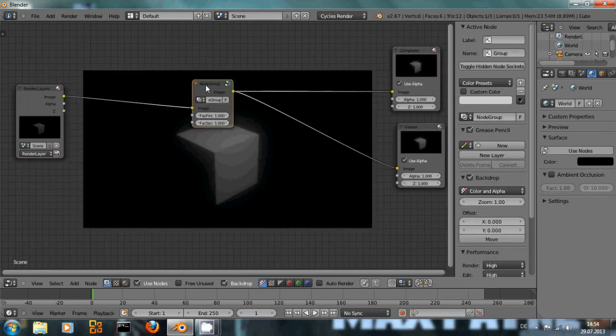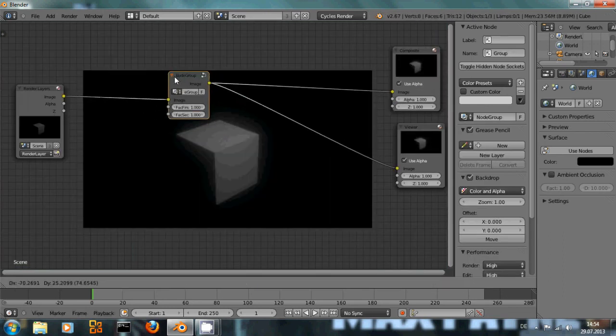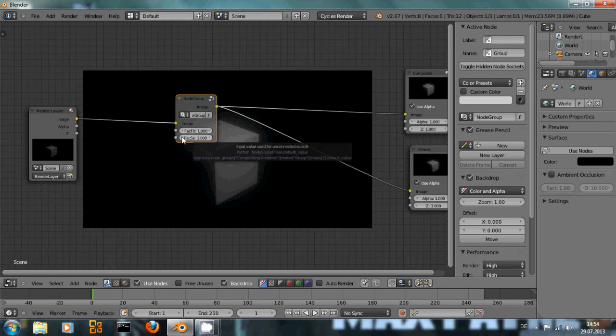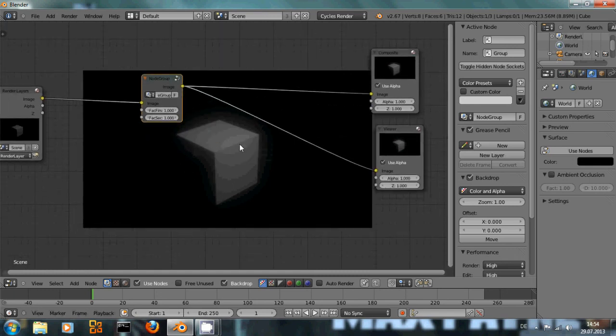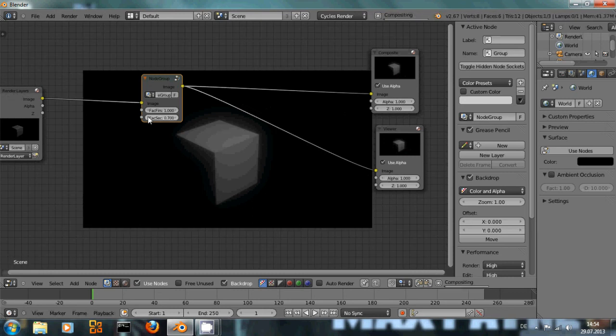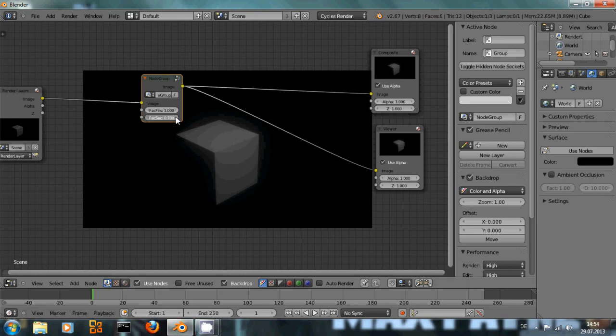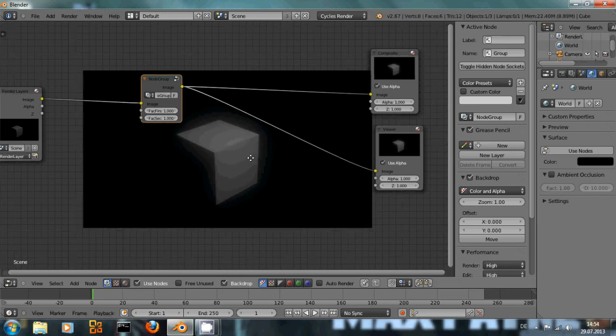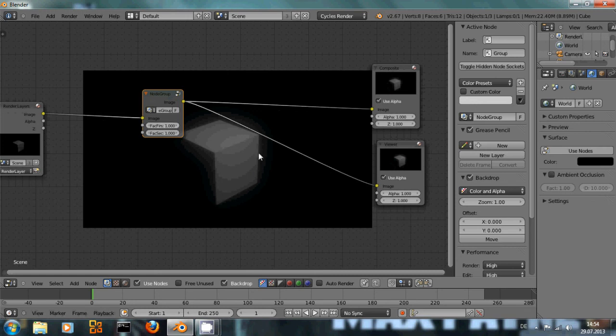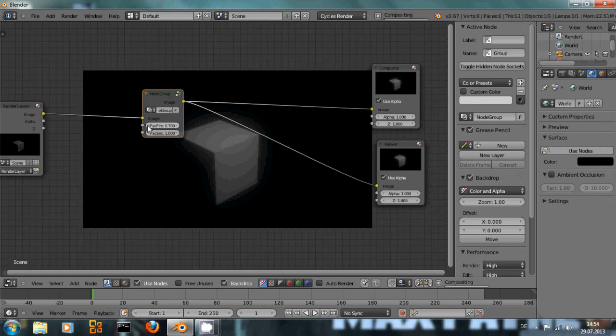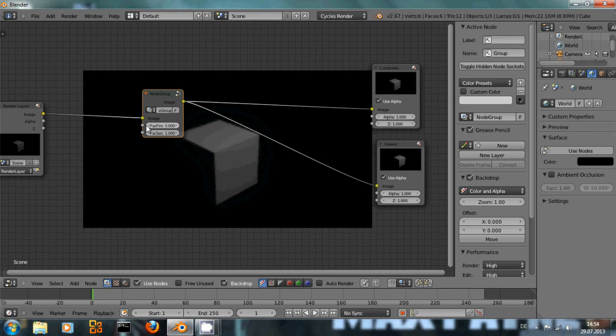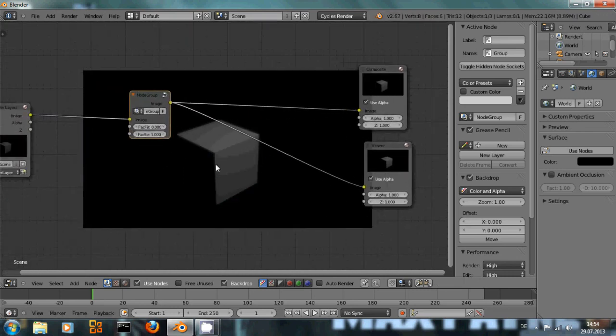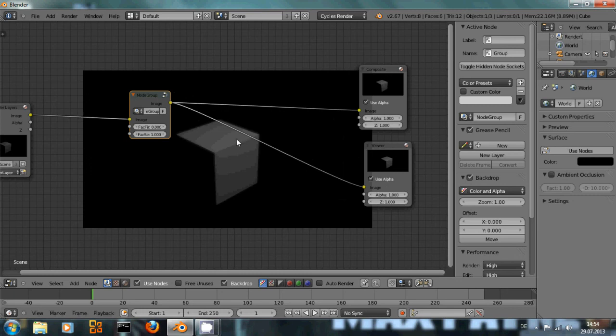And now we see there's a glow and I can adjust the amount of mix between the blurred image and the original image with the factor second, and the amount of mix between the big glow and the small glow with factor first. You can see even if I turn this down to zero there's still a little bit of blurriness around here.